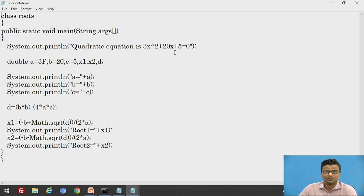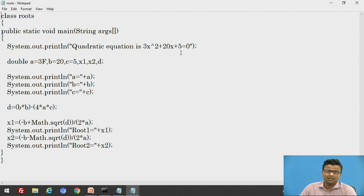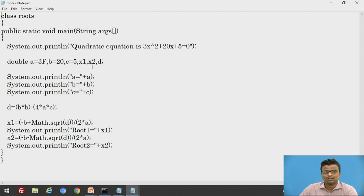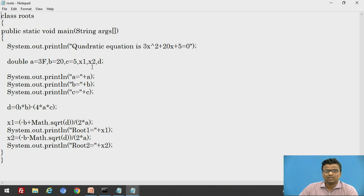After printing the equation, we declare the values of a, b, c. The coefficient of x² is 3, the coefficient of x is 20, and the constant is 5. So a equals 3, b equals 20, c equals 5. x1 and x2 are the roots. We also declare a variable d, which we will require for the discriminant.